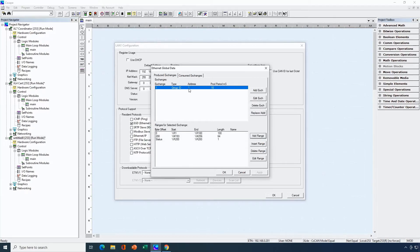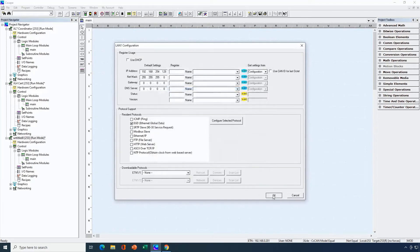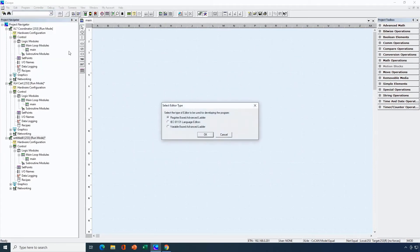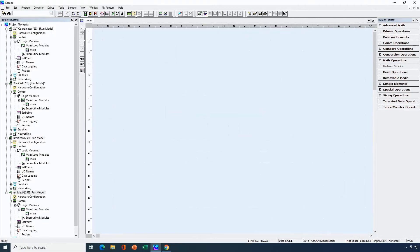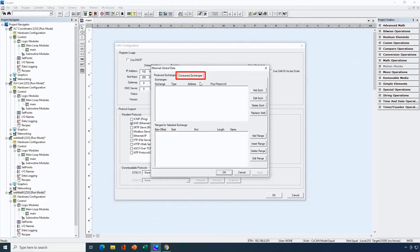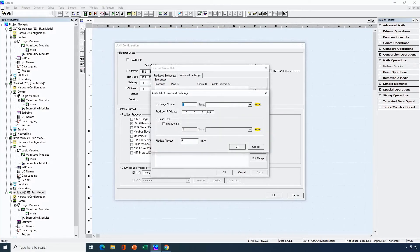To configure the consumed end of this exchange I need to go to another Seascape project because this data is going to be received by a different OCS. So I'll open another new file — again I'm using register based logic. Going back into hardware configuration, this consuming OCS still has a requirement of having a full Ethernet configuration. I'll select EGD and hit configure selected protocol. First I'll configure the consumed side of the exchange and hit add exchange. My exchange number needs to match what I configured on the production side, so I'll set that to 1. Next I need to configure the IP address of the producer. This is coming to a group so that must be configured, and we assigned group 1.